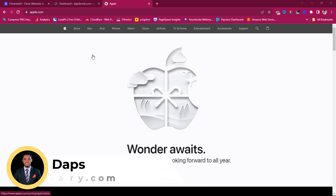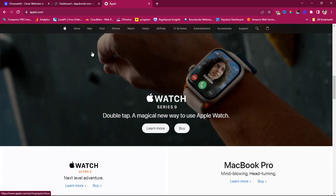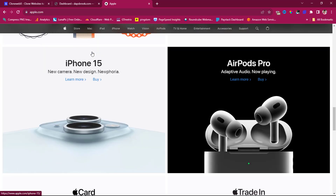Hey, it's Daps, welcome to my YouTube channel. I'm excited to have you here. In this tutorial, I want to experiment in cloning the landing page of apple.com — here's the page, beautiful apple.com page.